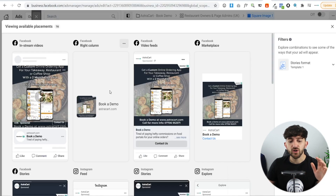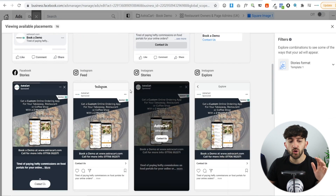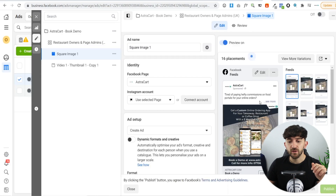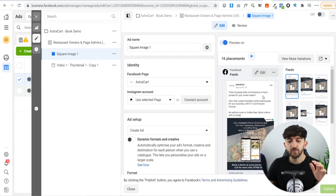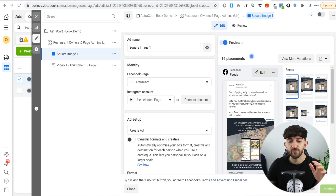Looking at the ad copy: 'Tired of paying hefty commissions on food portals for your online orders? Get a free custom branded online ordering app for your business with 0% commission forever. No upfront costs or hidden fees. Book a demo with us today.'